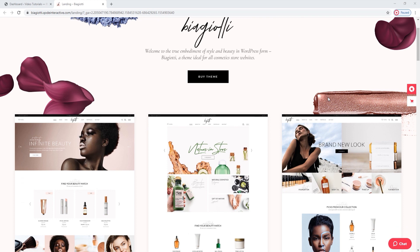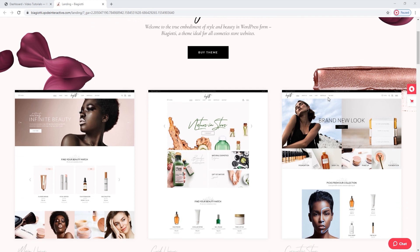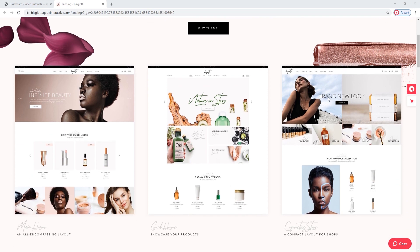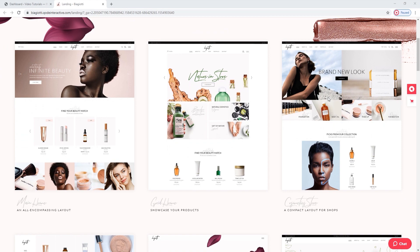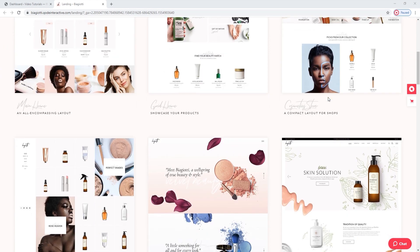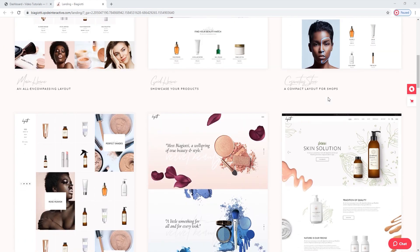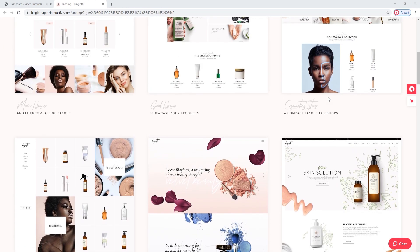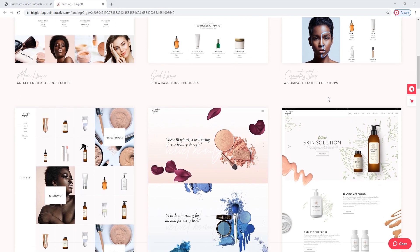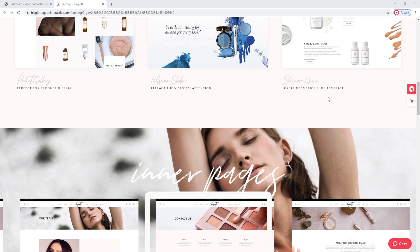It displays the highlights of what's in store. To begin with, here's the Homepage Showcase. This theme has 6 options in terms of homepage layouts, so there are different options depending on your needs and stylistic preferences.